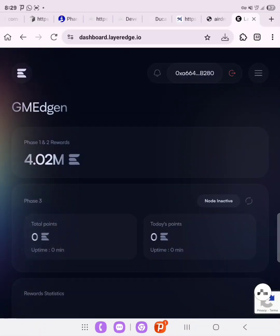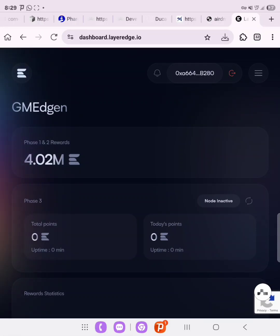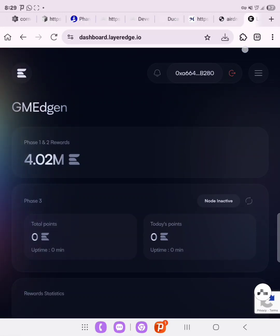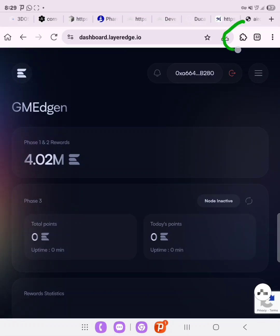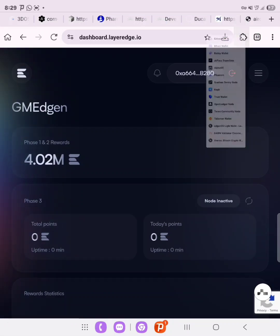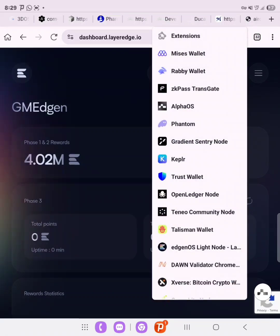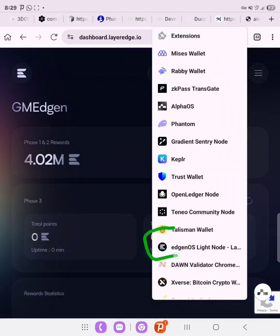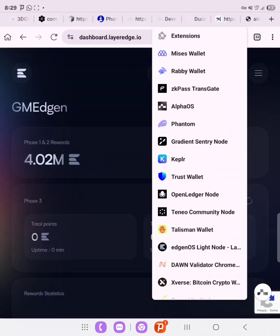So we are going to connect it and start running nodes. Now you click on Extensions on your browser and then you locate the egenOS Light Node.